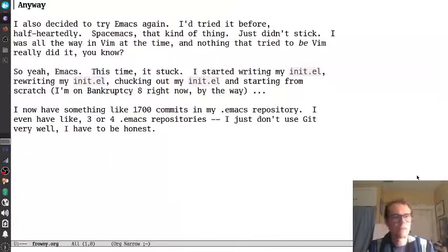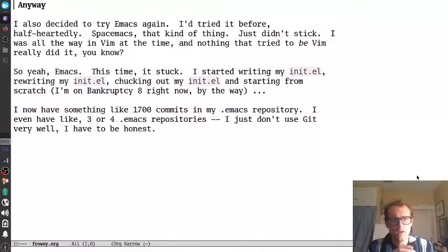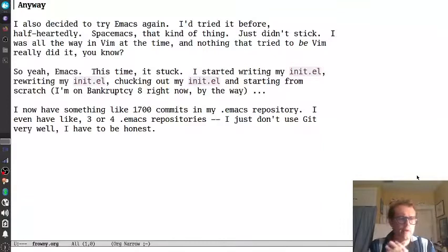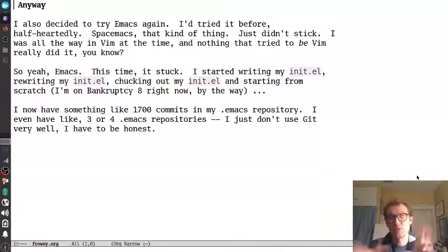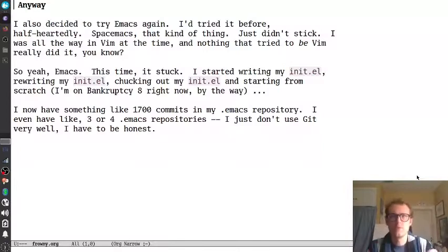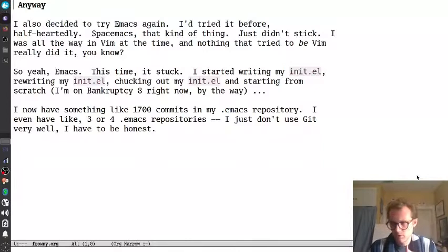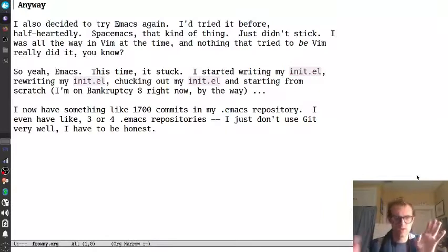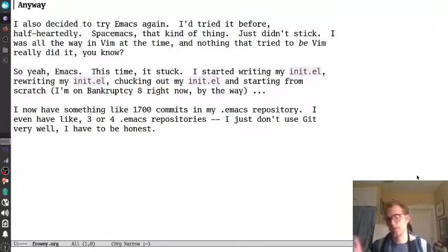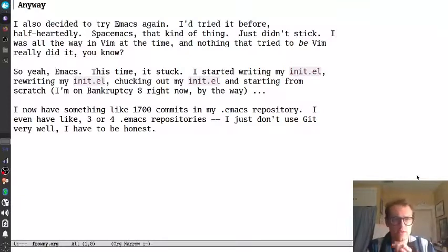So, I decided to try Emacs again. Kind of on a whim, I think. I don't super remember, but I think I did. I tried it before. I tried SpaceMacs. It just didn't stick, because SpaceMacs was trying to be Vim, but enough things didn't fit in with what I was expecting with my Vim workflow. Because I also had some plugins that did certain things, and I didn't know how to just get into SpaceMacs. So, it just didn't work for me. Then I tried Emacs, and this time it stuck.